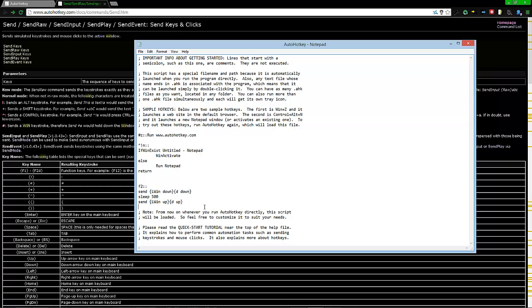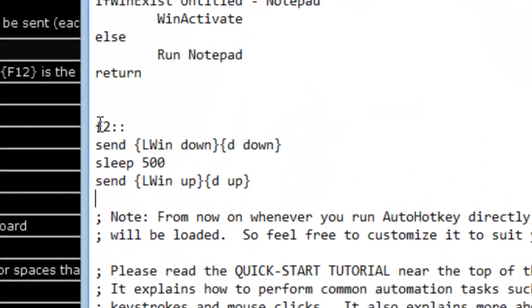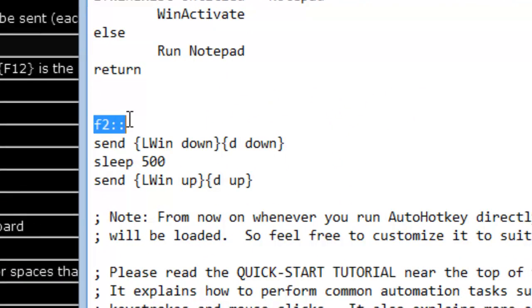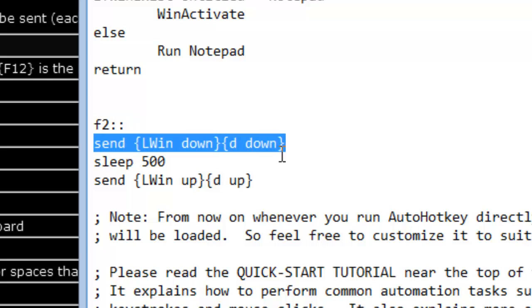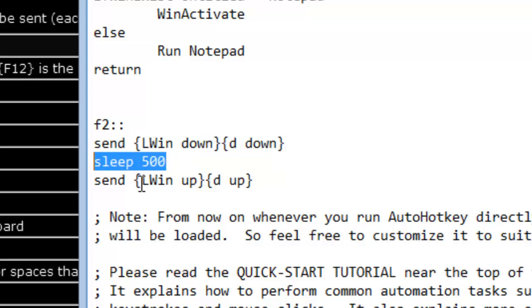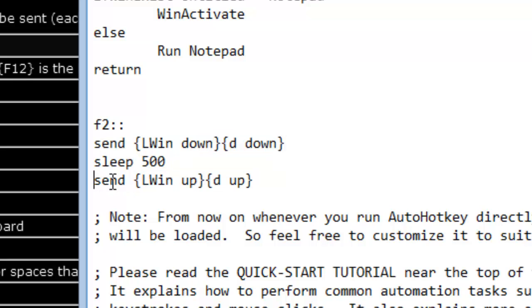I want to press F2 and have everything minimize. As far as this code goes, what it says is when I press F2, it needs to virtually press down the left Windows button and D at the same time, wait for a short time, then release those. That simulates as if you were pushing it yourself.